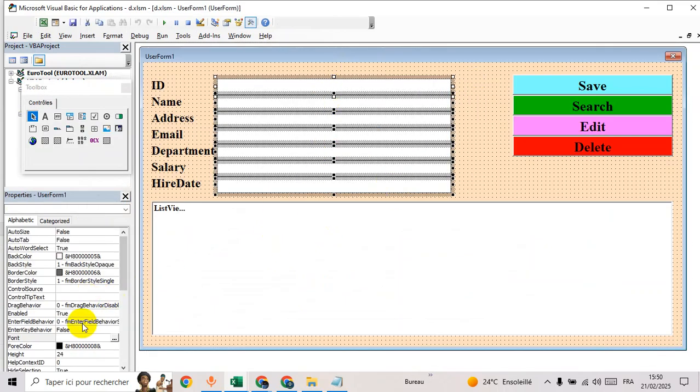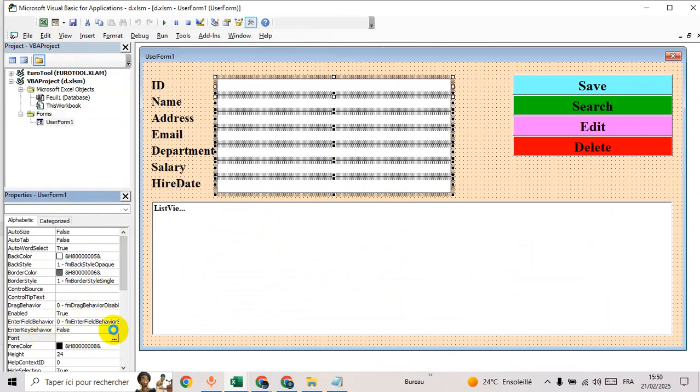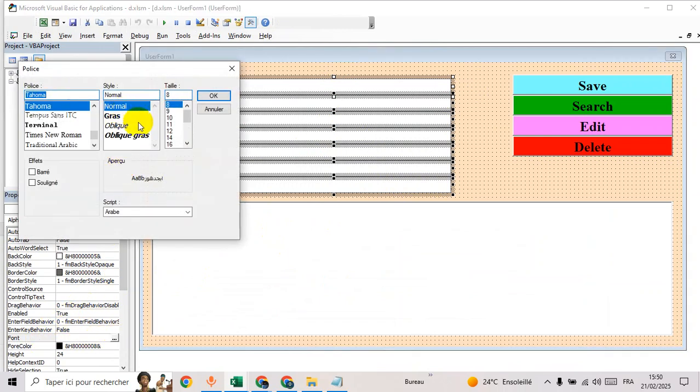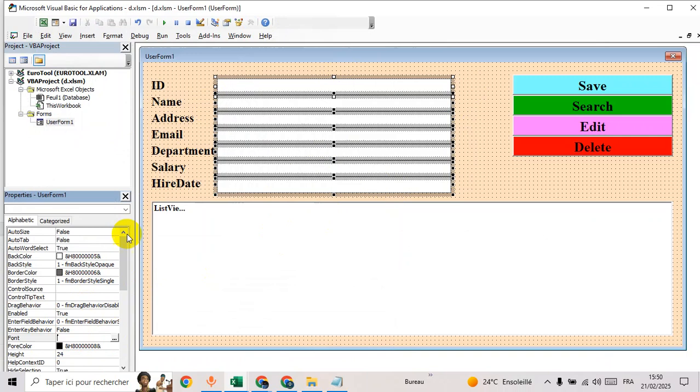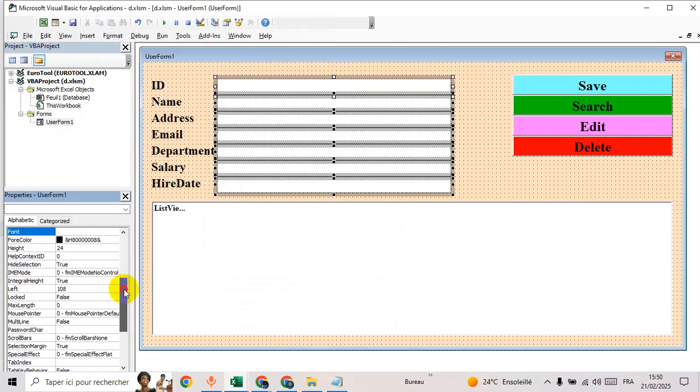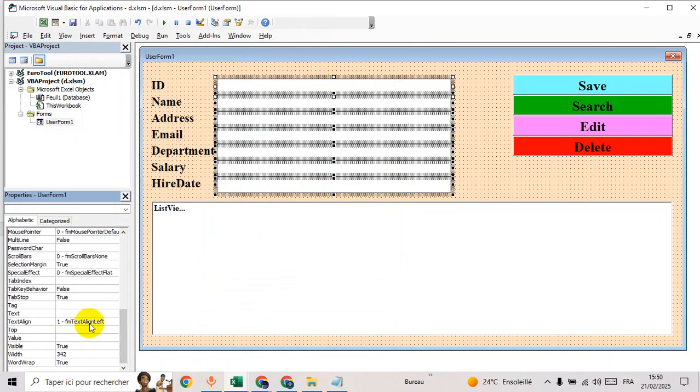Let's adjust the text boxes. Select all to center all data in text boxes. Go to font first, then choose Times New, go to text align and choose center.